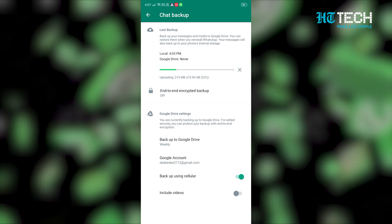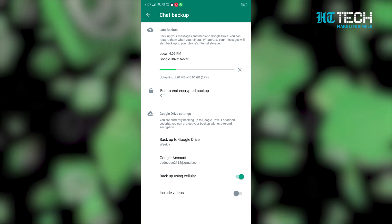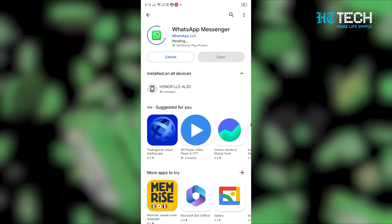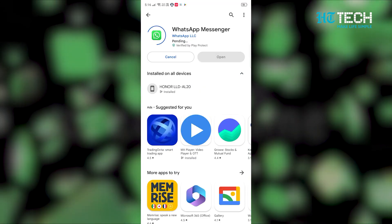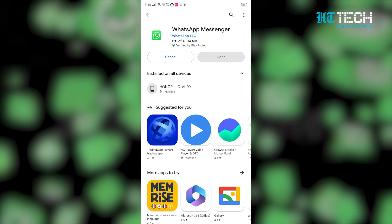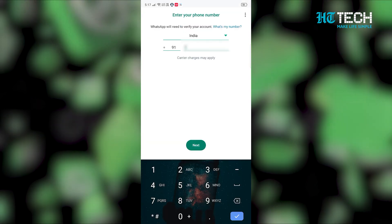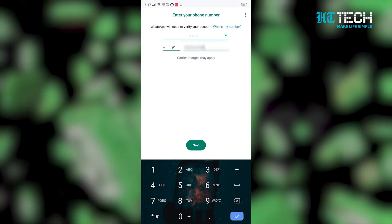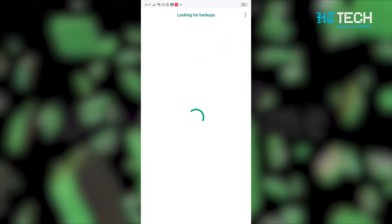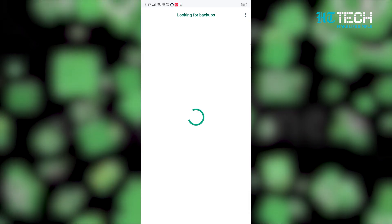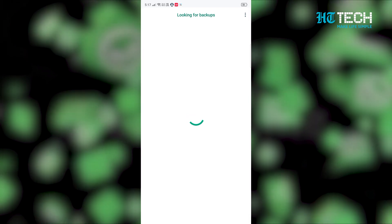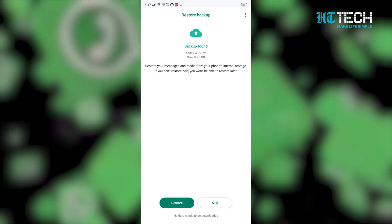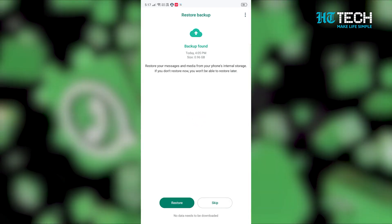Here is how you can restore deleted WhatsApp messages from Google Drive. Step 1: Once your WhatsApp messages are backed up on Google Drive, delete WhatsApp and reinstall it on your phone. Step 2: Now sign in with your registered WhatsApp number and it will automatically detect the data backed up on Google Drive and will ask you if you want to restore the same.